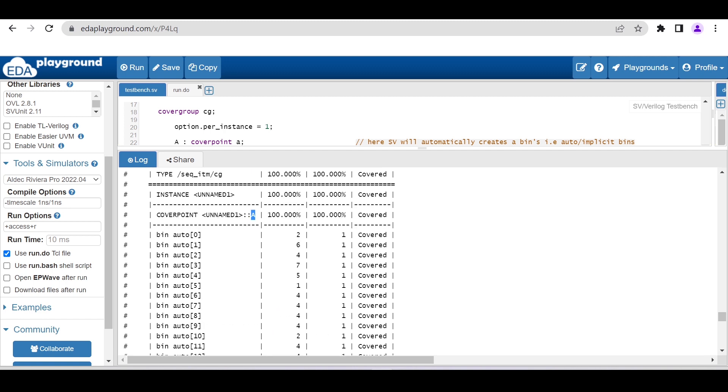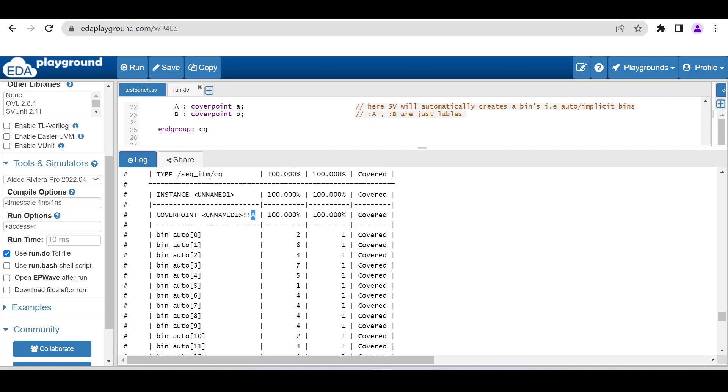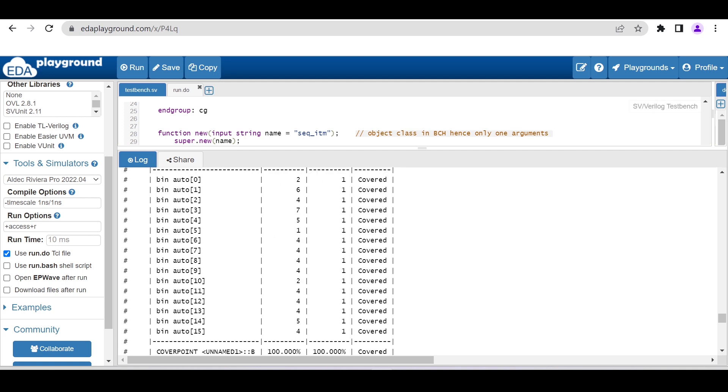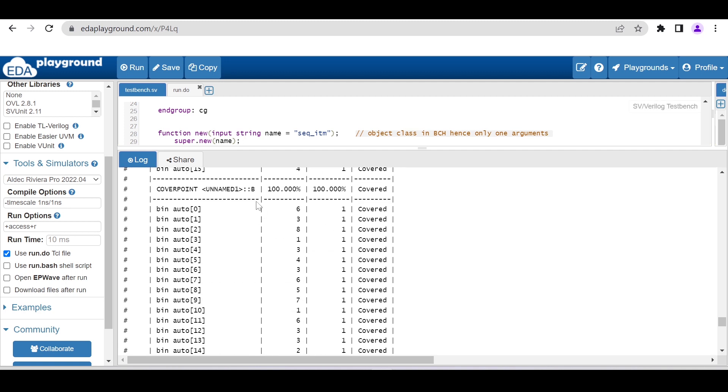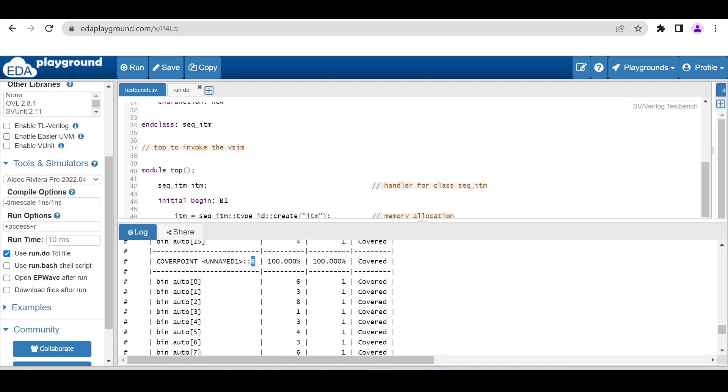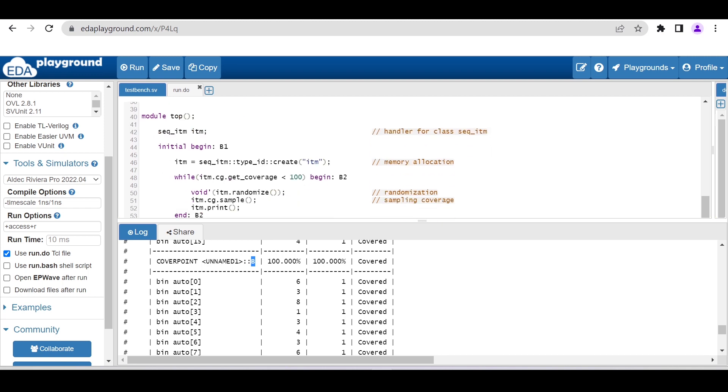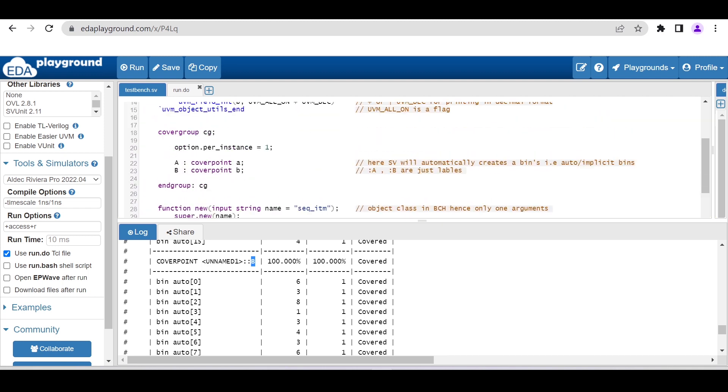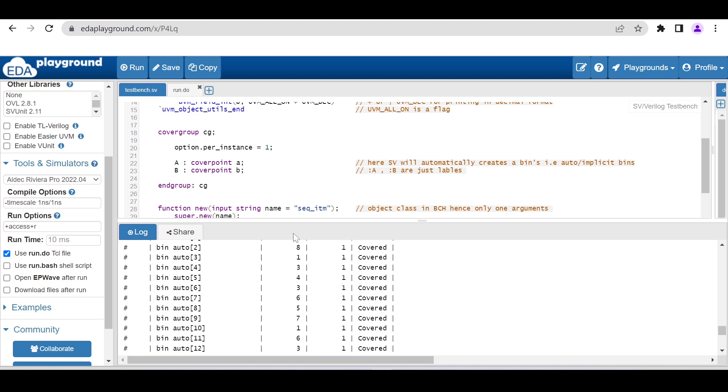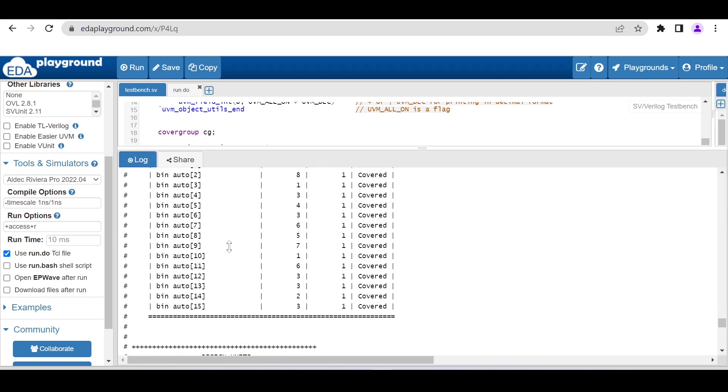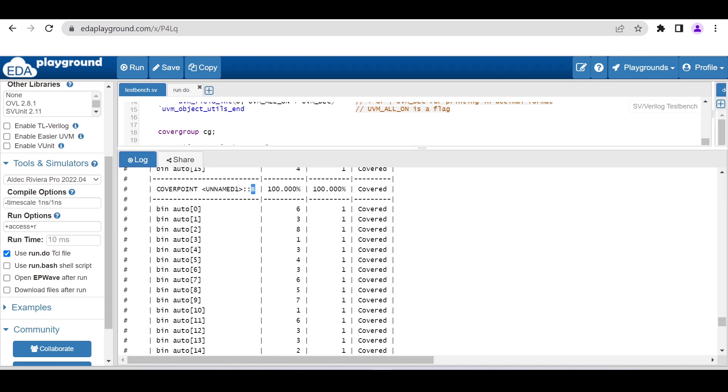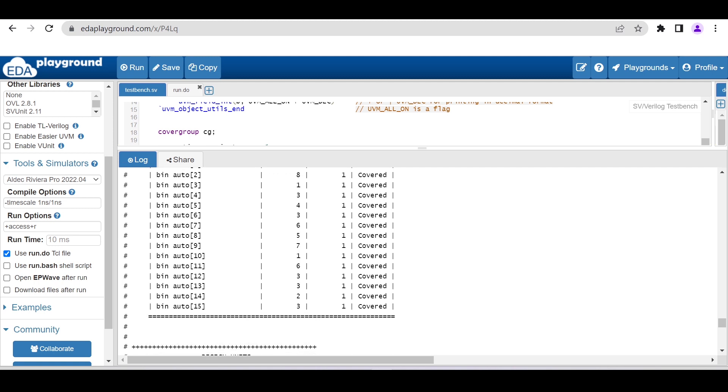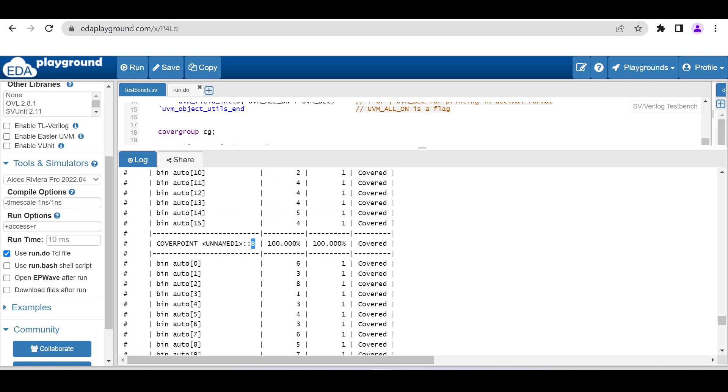Now for the second one, b, as we defined here, we gave b for the coverpoint b variable. It is also giving 16 auto bins, 0 to 15. Expectation is each bin should hit one time, and now it is hitting more than one time. Hence, as each bin is hitting, we are getting 100% coverage.